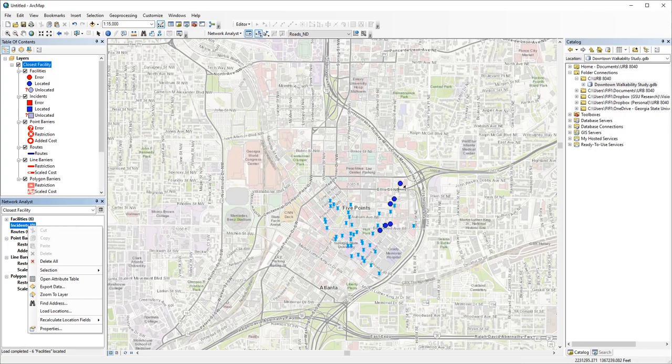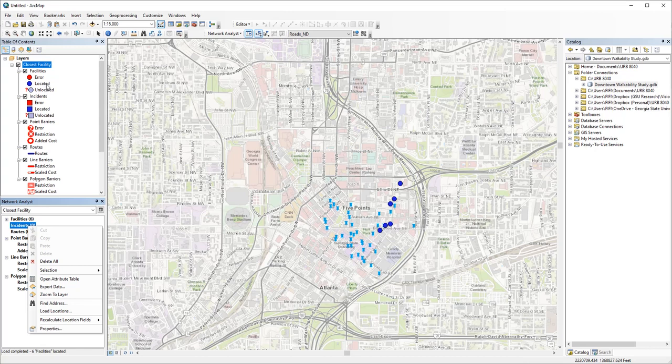All six student housing locations are loaded as purple dots. You can see here in the styles of the facilities class, purple means they are correctly located. If they show up as red dots or with a question mark, they're not properly located on the network. You will need to check your network connectivity or the locations of your facilities, see if they're too far from your network.